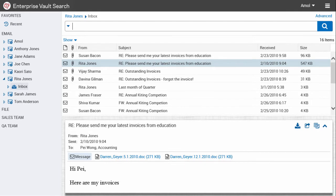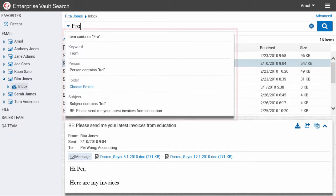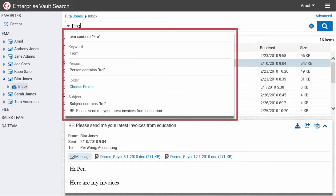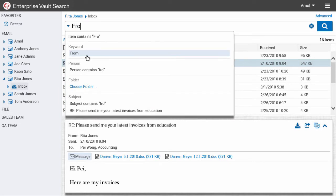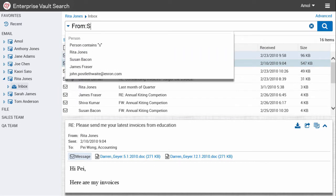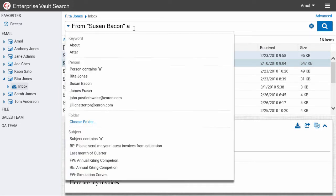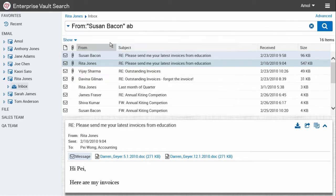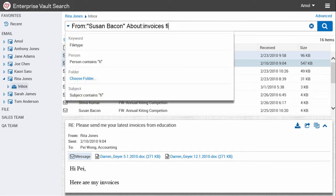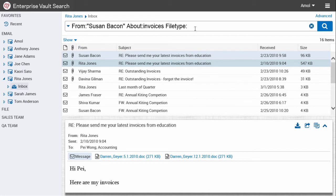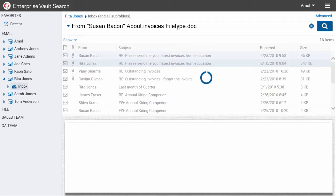Enter your search criteria. The Suggestions list appears as you type and helps you build a search quickly. The search query syntax lets you specify searches for a sender, recipient, date, attachment, and so on. Click the Search button to run the search.